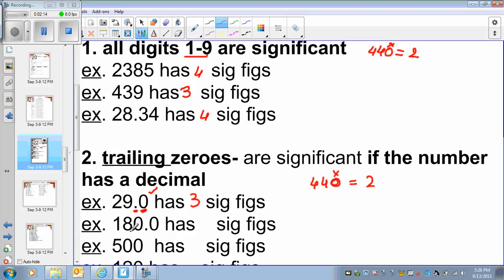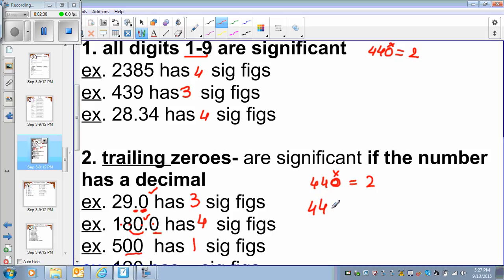Now this 0 is between the digit and the decimal, so I will count it. And this 0 is a trailing 0 after the decimal point, so I will count it — 1, 2, 3, 4 — so it's 4 significant digits. These zeros have no decimal point, so it's only 1 significant digit. So if I have 44.00, it is 4 significant digits; I do count these zeros.